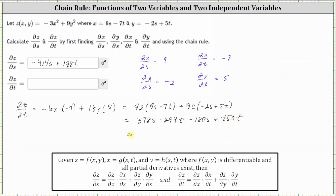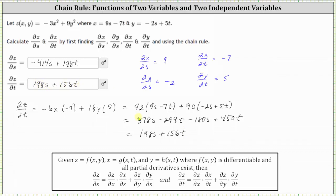Last step, combining like terms: 378s minus 180s equals 198s. And then negative 294t plus 450t is equal to 156t, giving us plus 156t. Let's go ahead and record this as well. I hope you found this helpful.